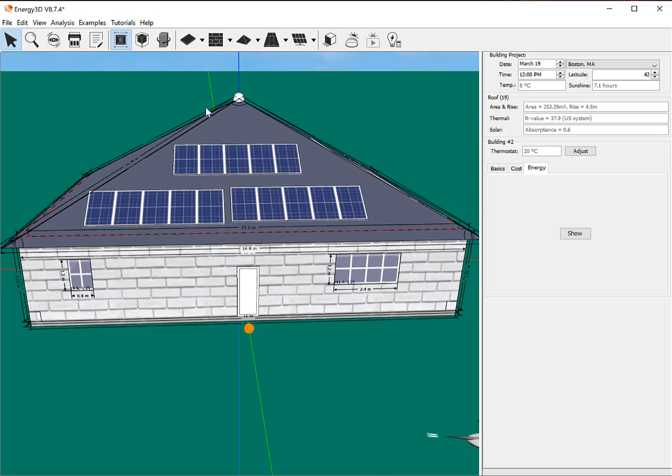So now I've got some solar panels on my house. Notice I didn't put them on the north side of my house, because oftentimes that's not as cost effective, just because, particularly if we're in Boston, right, the sun is mostly going to be in our south.